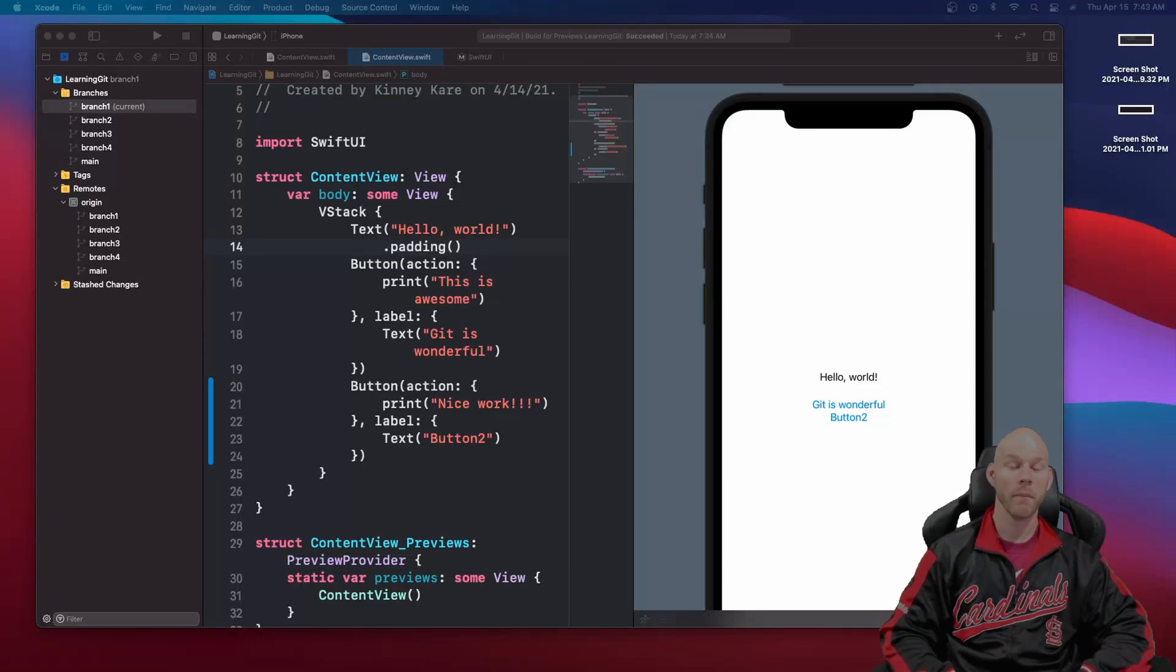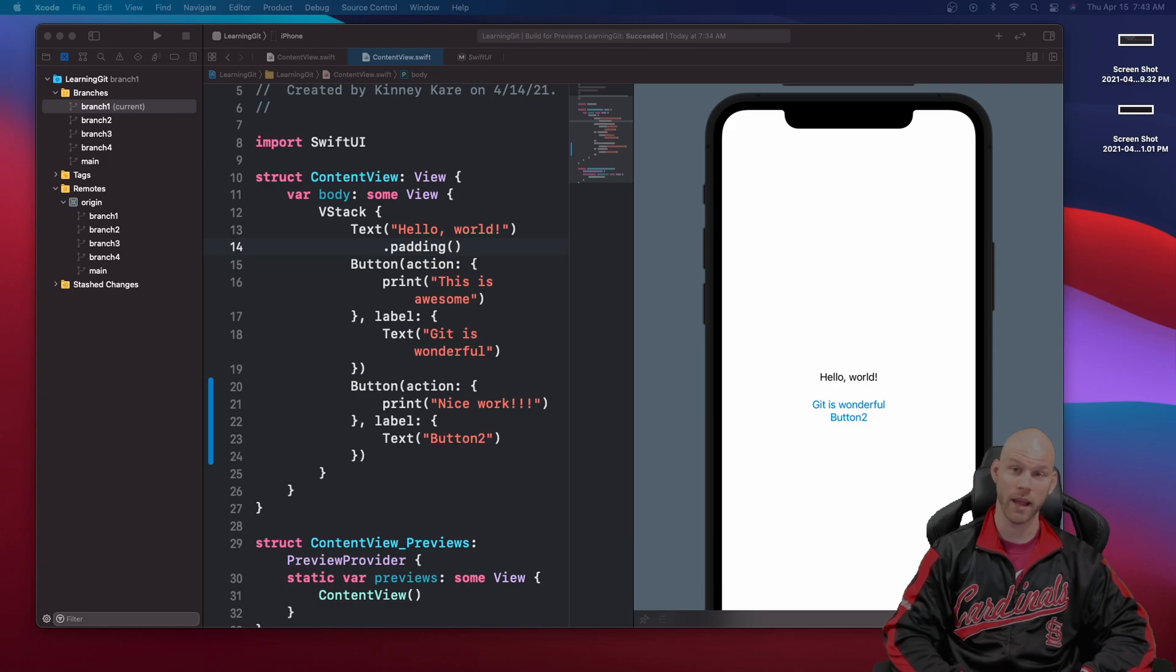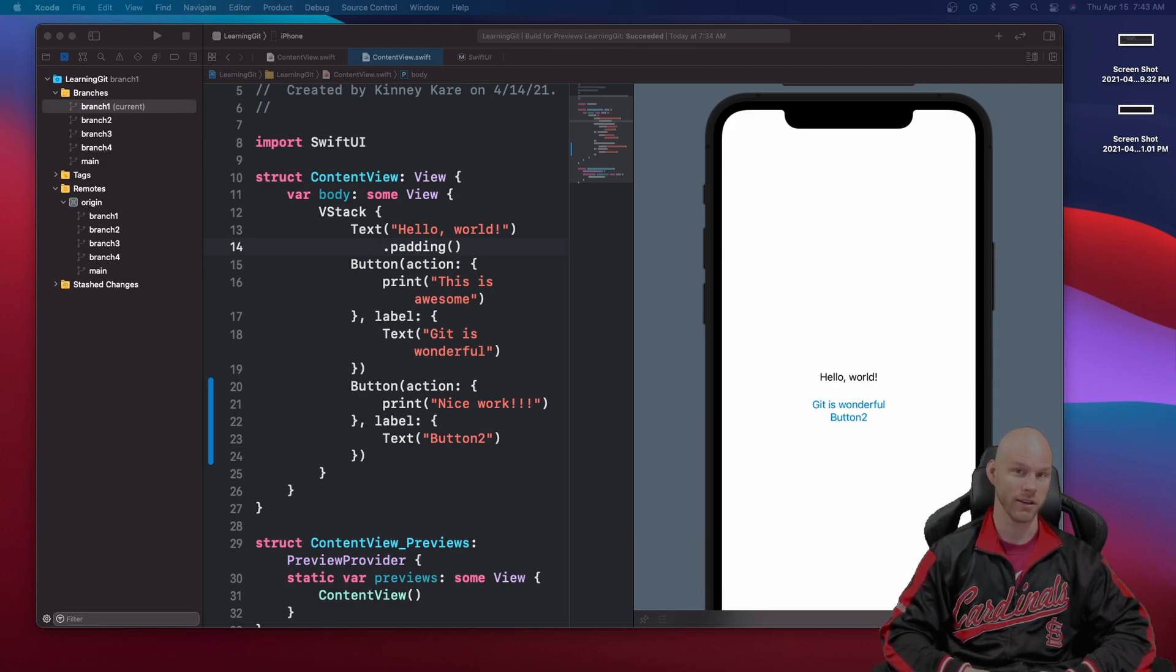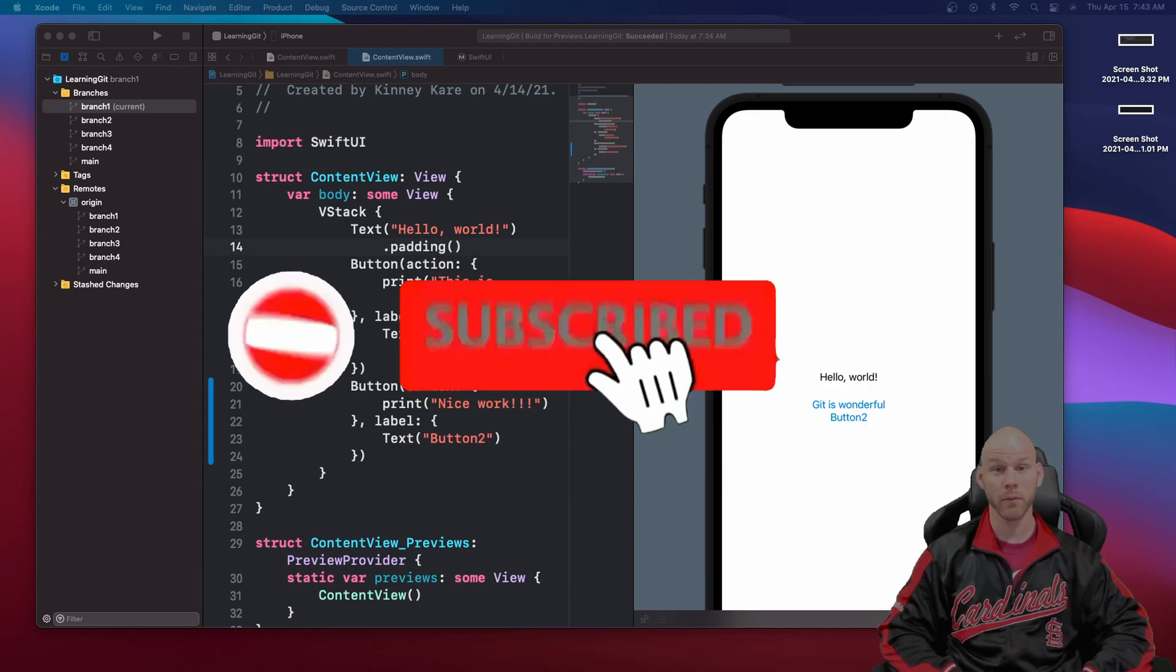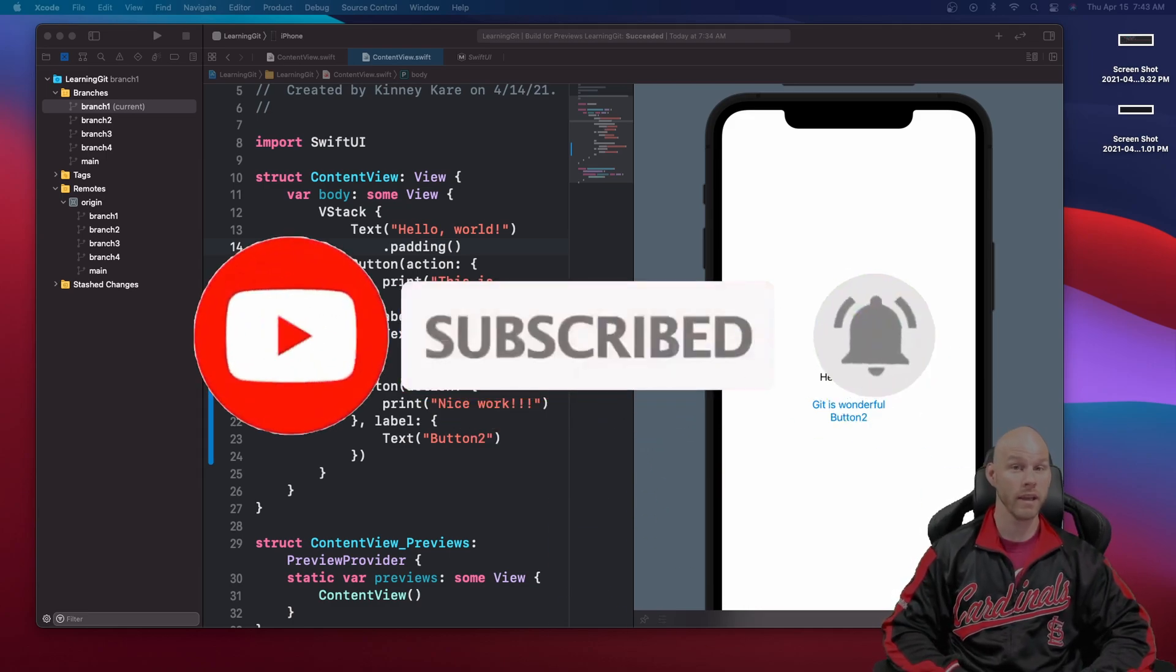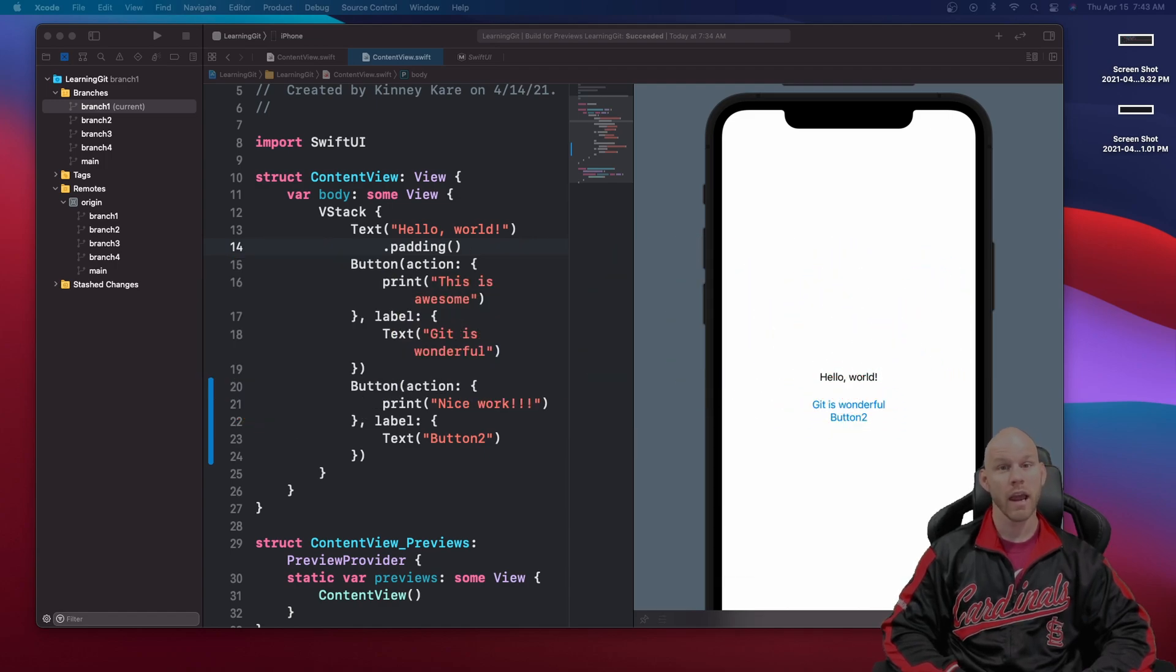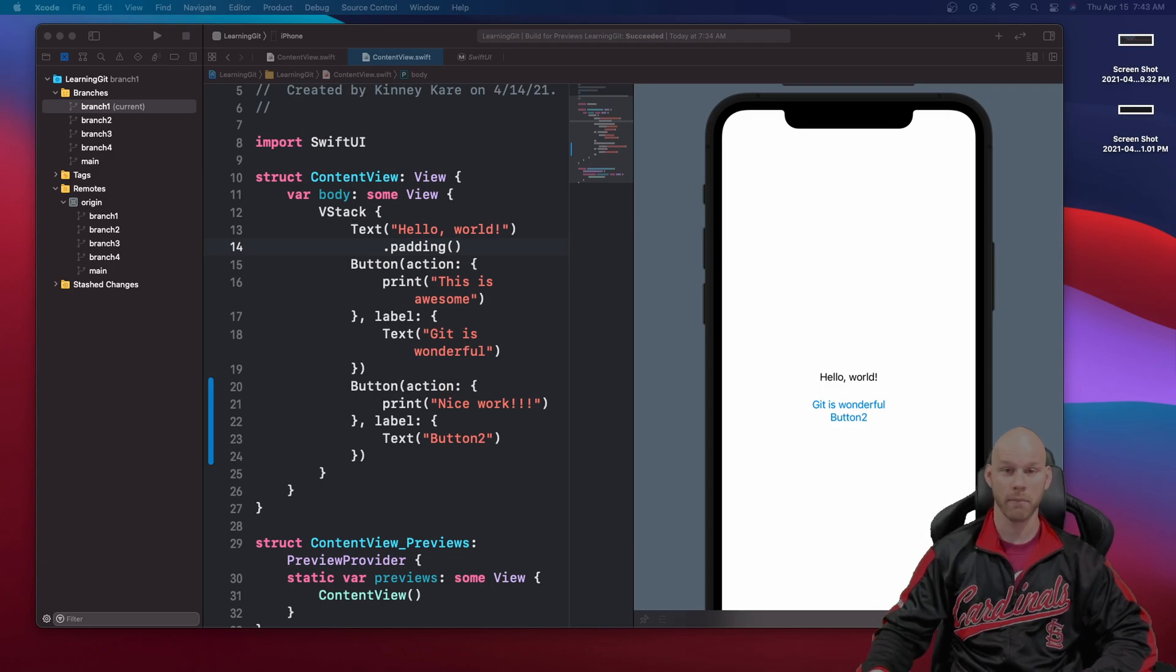Welcome back. My name is Josh Kinney and in this tutorial we'll continue learning Git within Xcode. If you have not watched the last couple of videos I can link those in the description for you. In this one we'll be going over git diff, git stash, and git commit inside of Xcode. So let's go ahead and begin.